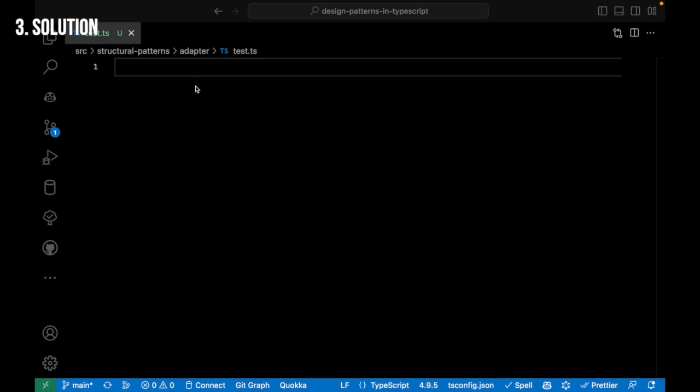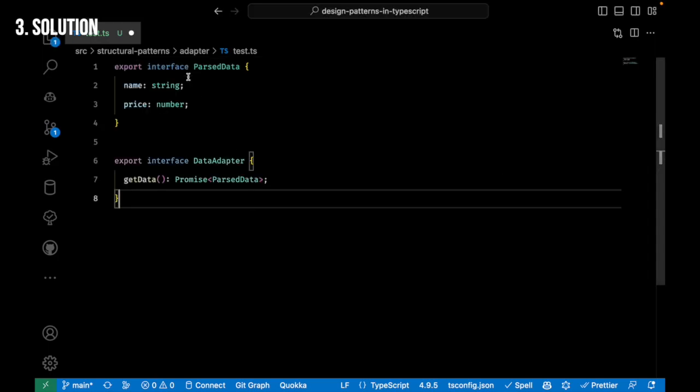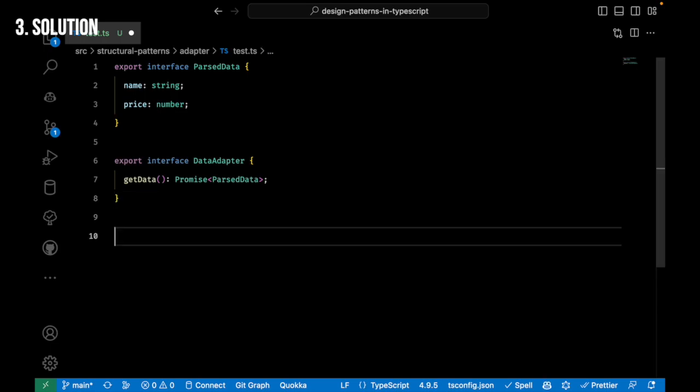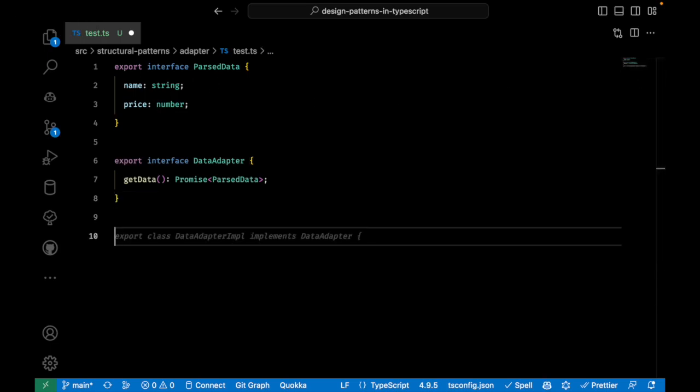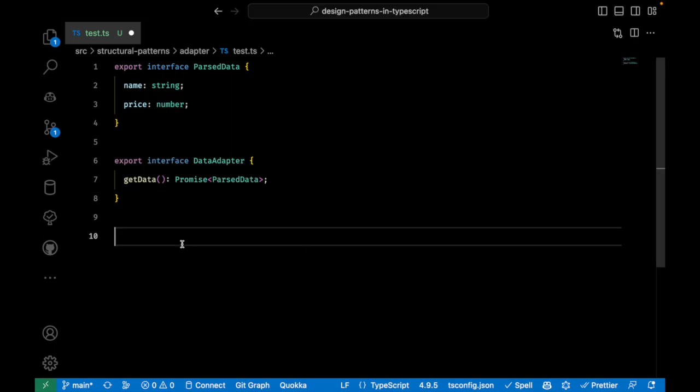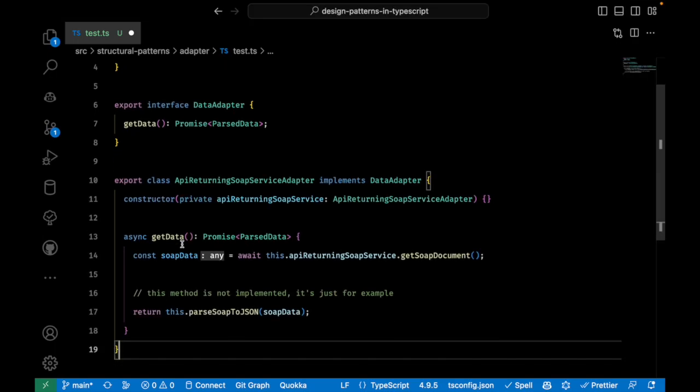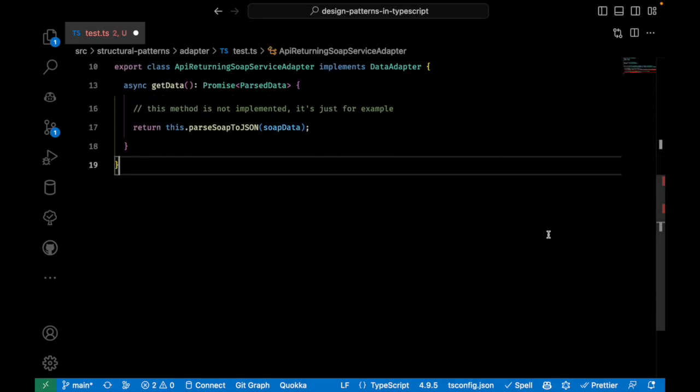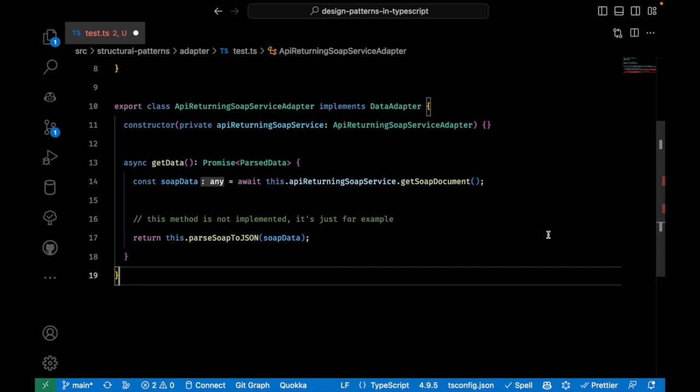To create an adapter you'll need to first create an interface. Now you are ready to create a first adapter. Let's say the first adapter is an API integration that returns a SOAP object. You will create a class that inherits the data adapter interface.